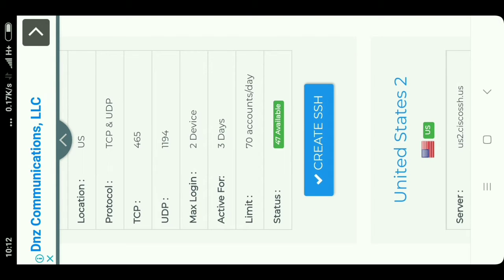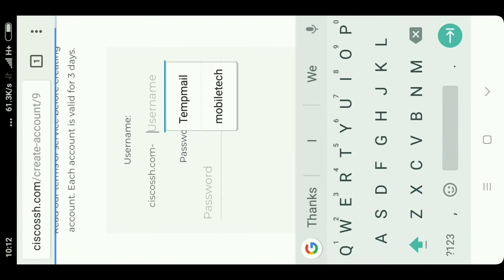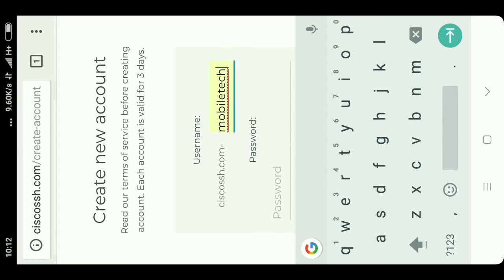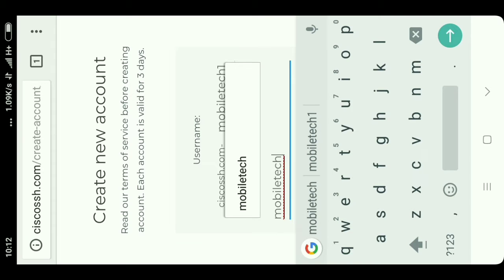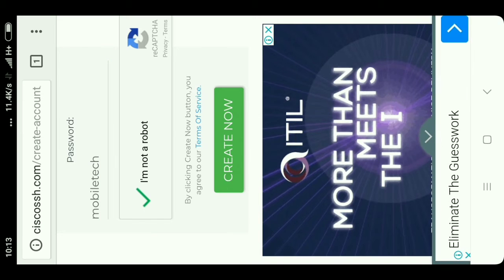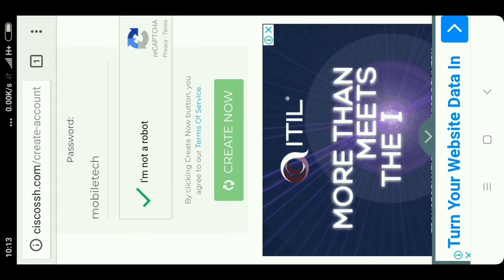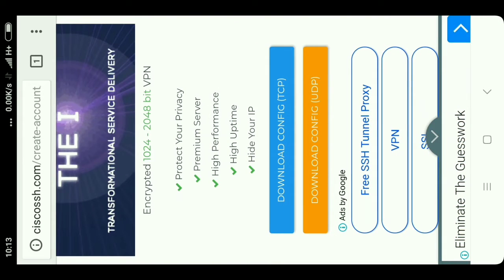I will choose the United States account. Here you can see the status — 47 is available. Click on 'Create SSH'. Here you can see 'Create New Account'. Type your username, for example 'mobiletech1', and type a password. Click 'I am not a robot' and then click 'Create Now'. After clicking Create Now, it will create your account. Here you can see it is 1024-bit / 248-bit encryption. Click on 'Create VPN' — it protects your privacy with a premium server and hides your IP.